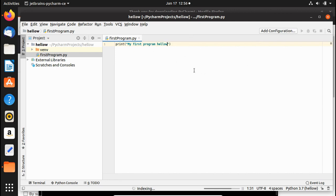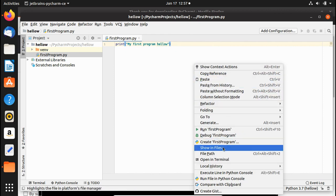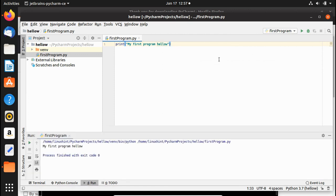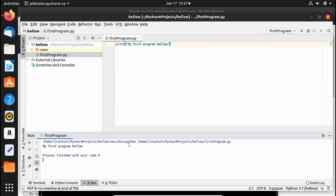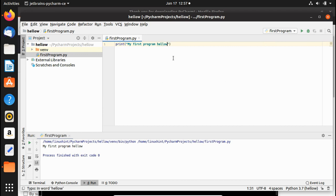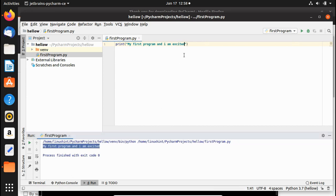To run the script, right-click in the editor and select Run 'first_program'. You can see the output 'My first program hello' runs successfully. Python must be installed on your system — either Python 3 or Python 2.7. Once the configuration is saved, you can re-run the script at any time using the green Run button. Let's update the print message and click the green button — the output updates immediately.